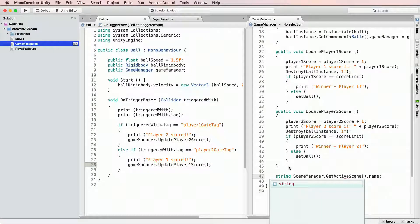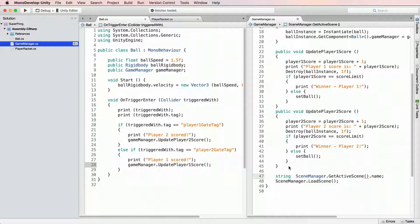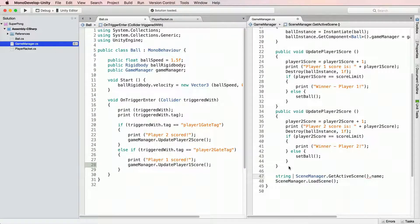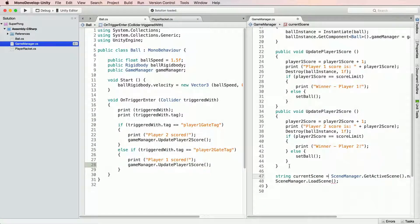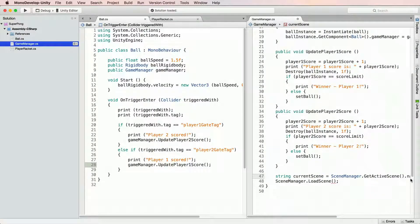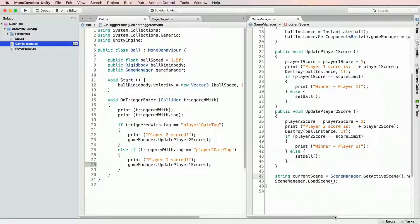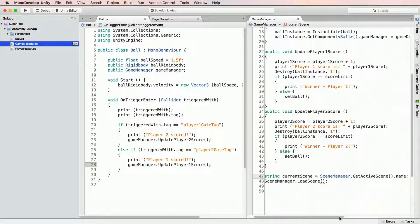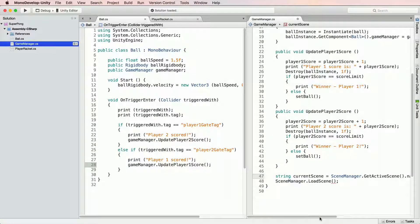Now let's store this name inside a variable type of string. I will start typing string. Let's give our variable a name. CurrentScene equals SceneManager.GetActiveScene.Name. Now we are ready to use load scene command by adding current scene inside parentheses.